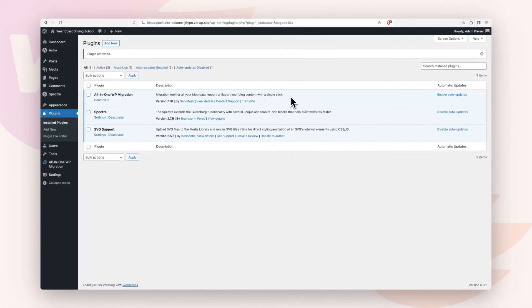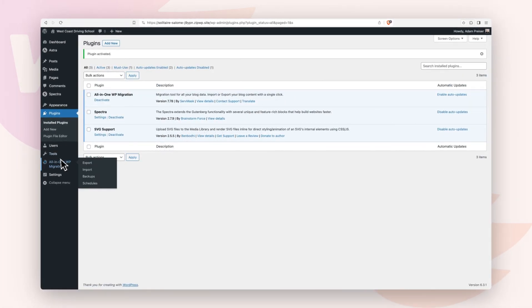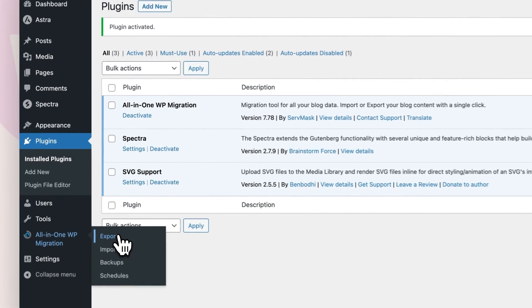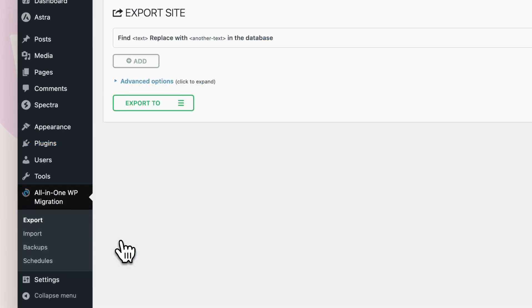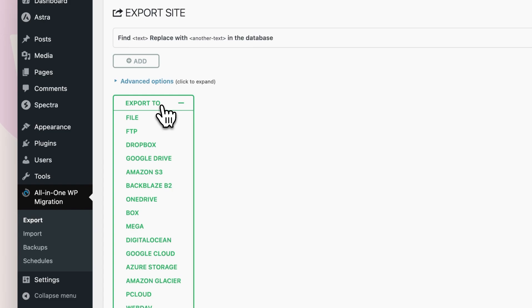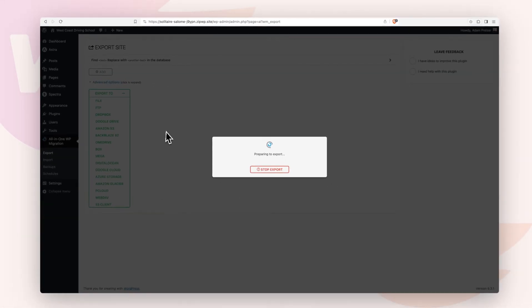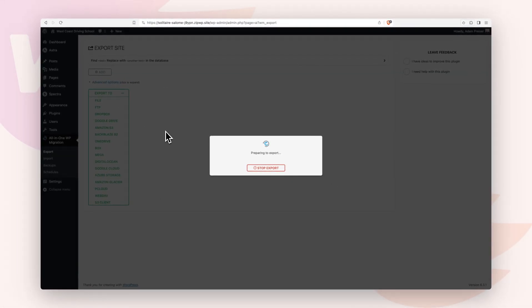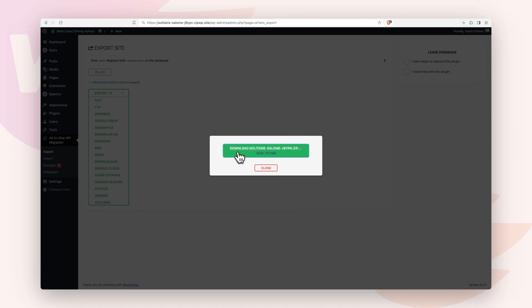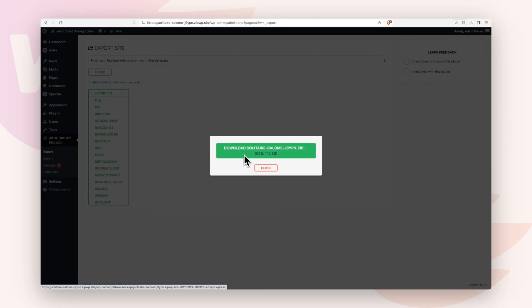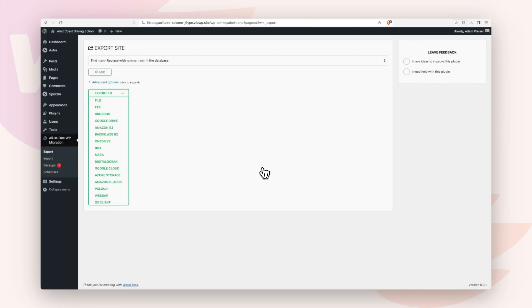Okay, now that it's activated, you'll see a new menu option here. We're going to click where it says export. Then where it says export to, let's click on this option. Let's choose file. It's going to prepare the export file. Here it is. And you'll want to click on this to download it to your local computer. Now that it's downloaded, you can click on close.